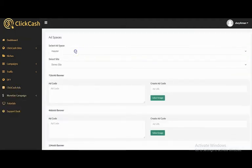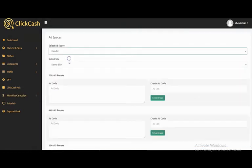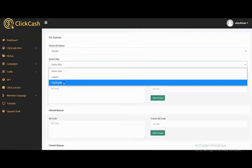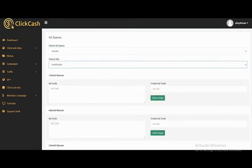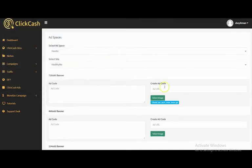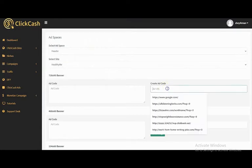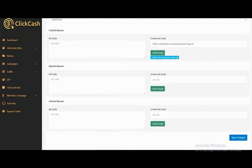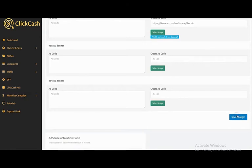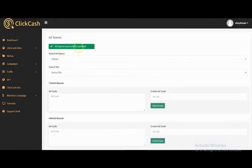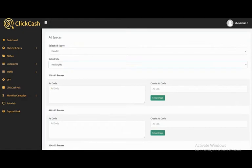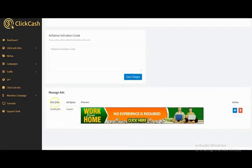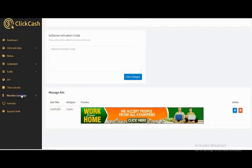Click on 'Click Cash Ads'. You have different ad spaces — select your ad space, select the ClickHash site, select the image, and click Save Changes. You can also add your ad code directly here. Click Save Changes — ad space successfully updated. You can see the ad preview here.